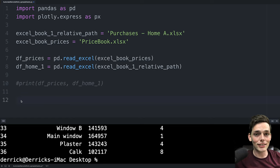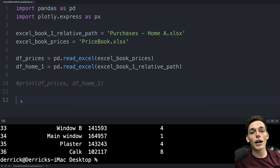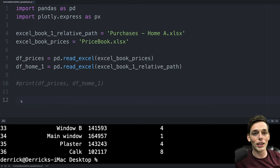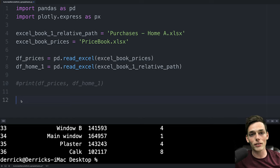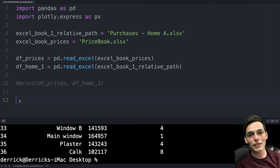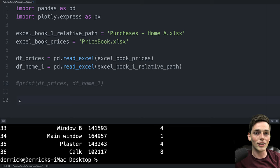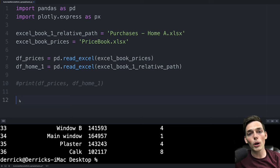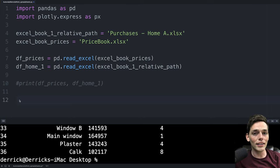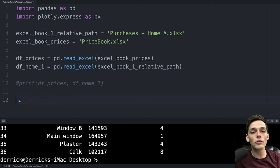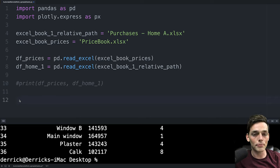One reason why pandas is so powerful is because most of the time there's already methods built into the library that we can use to simplify our workflow. In this example we're trying to do something similar to what vlookup does in Excel. What we can do is merge on that condition where the IDs are equal. We'll join that information and create a new data frame.